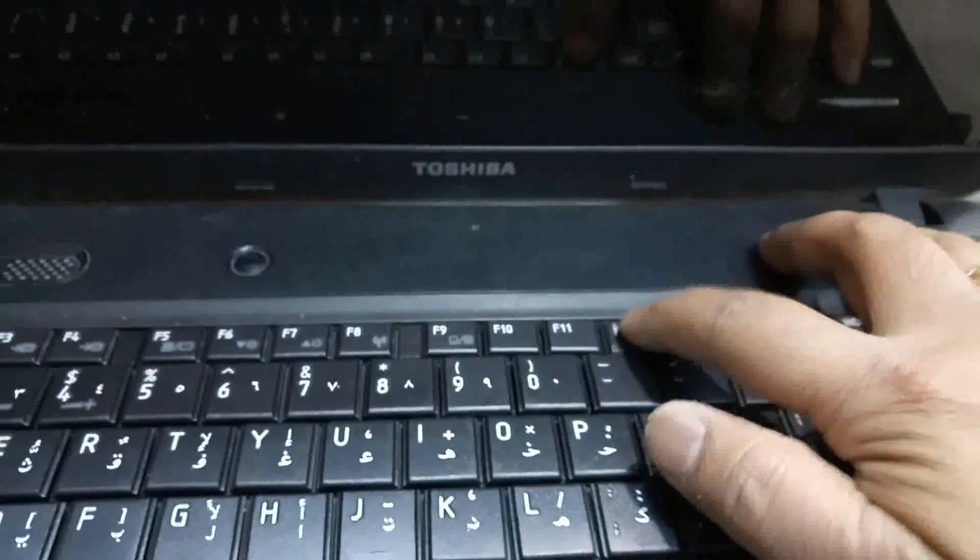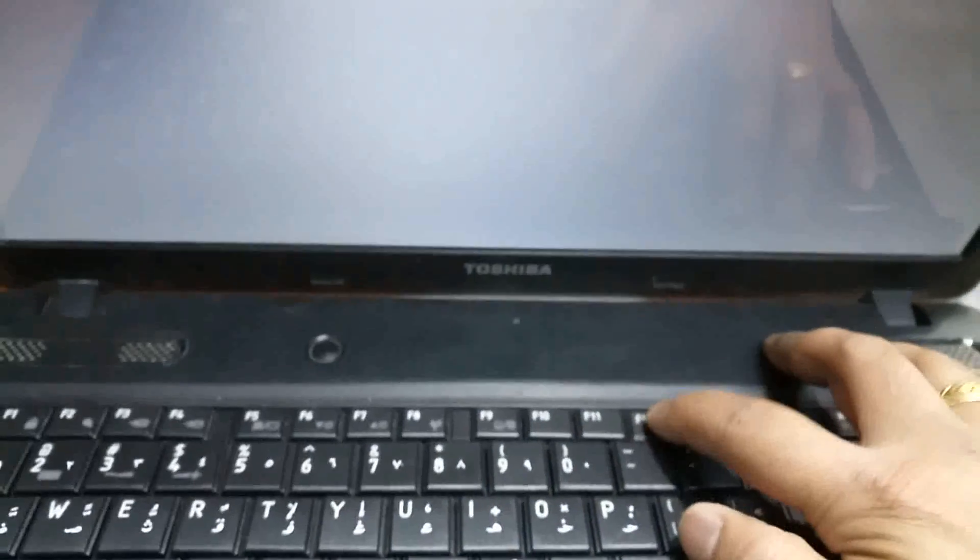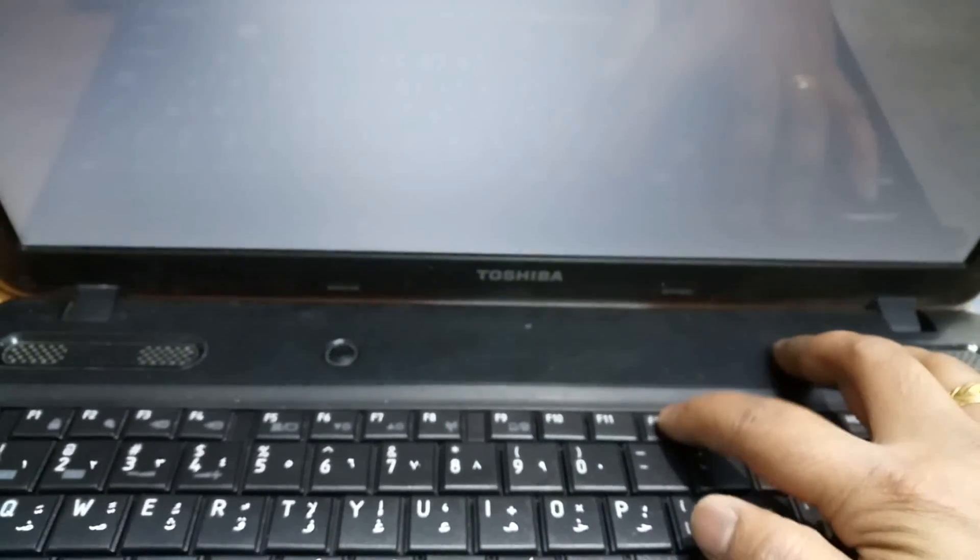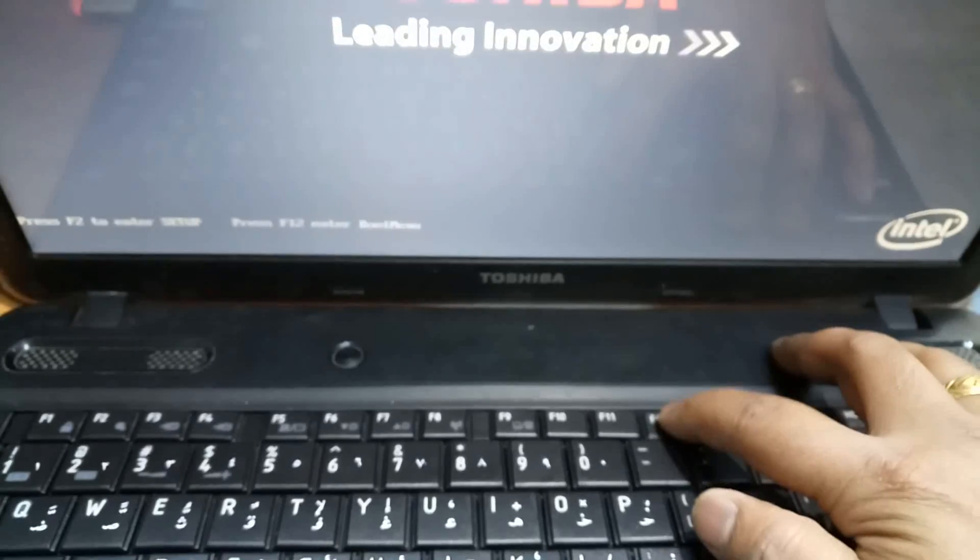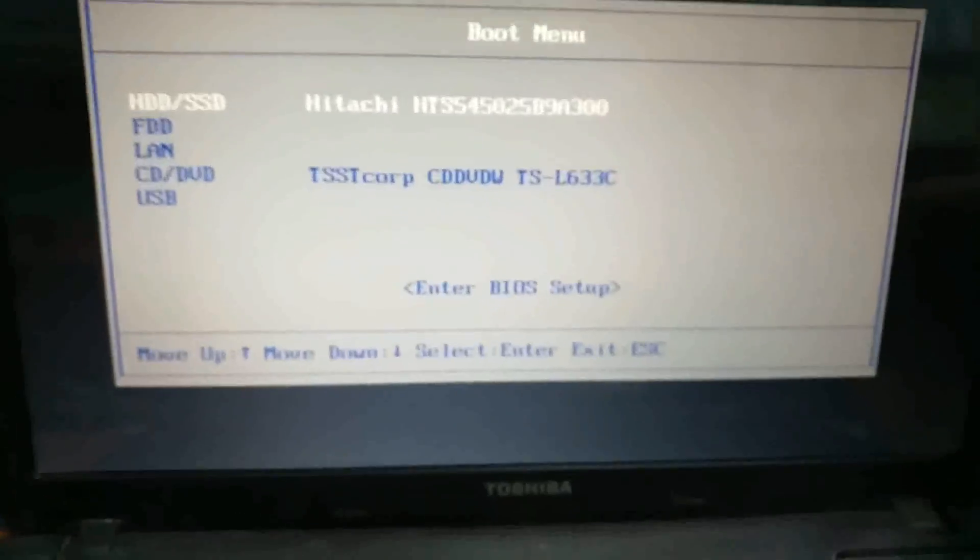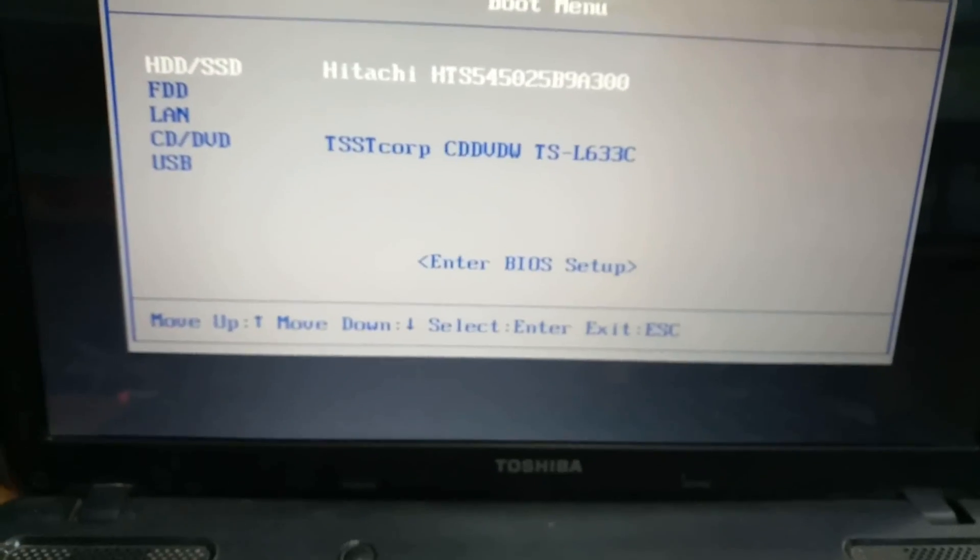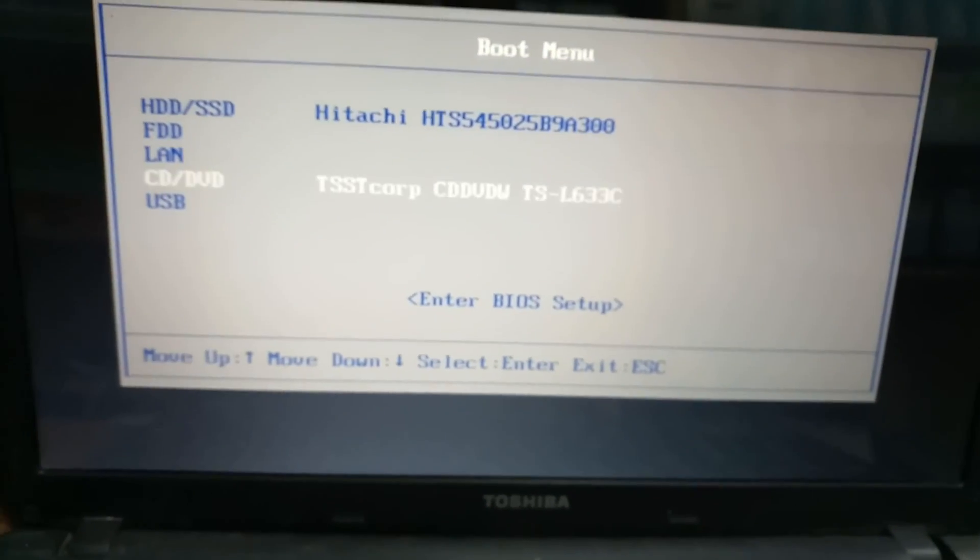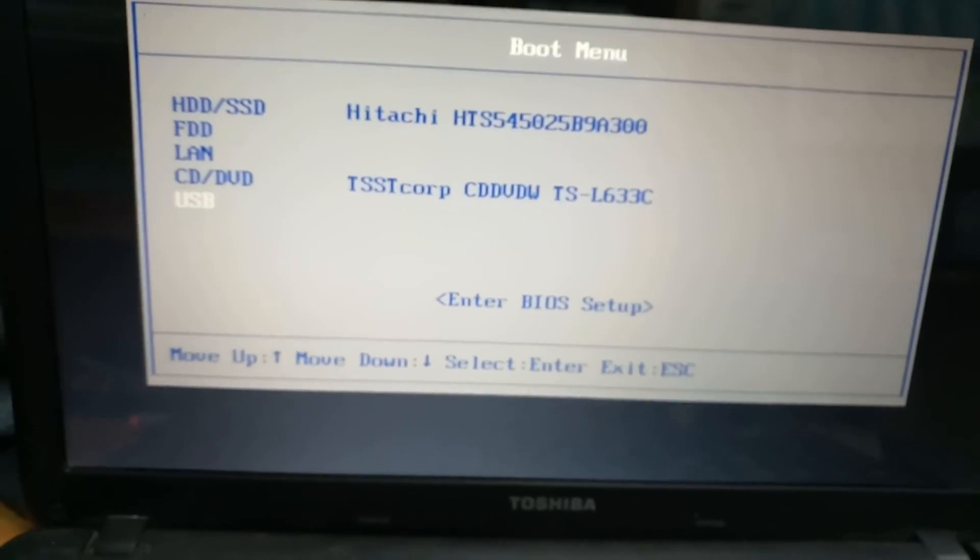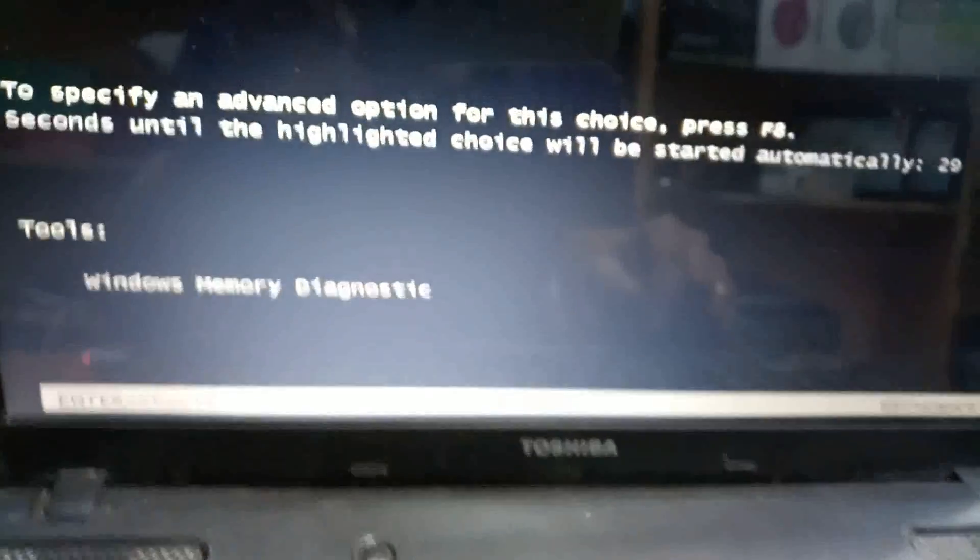Start the laptop. Press the F12 button and continue pressing it. We will select the boot menu. Select USB and boot from USB. Press the enter button.